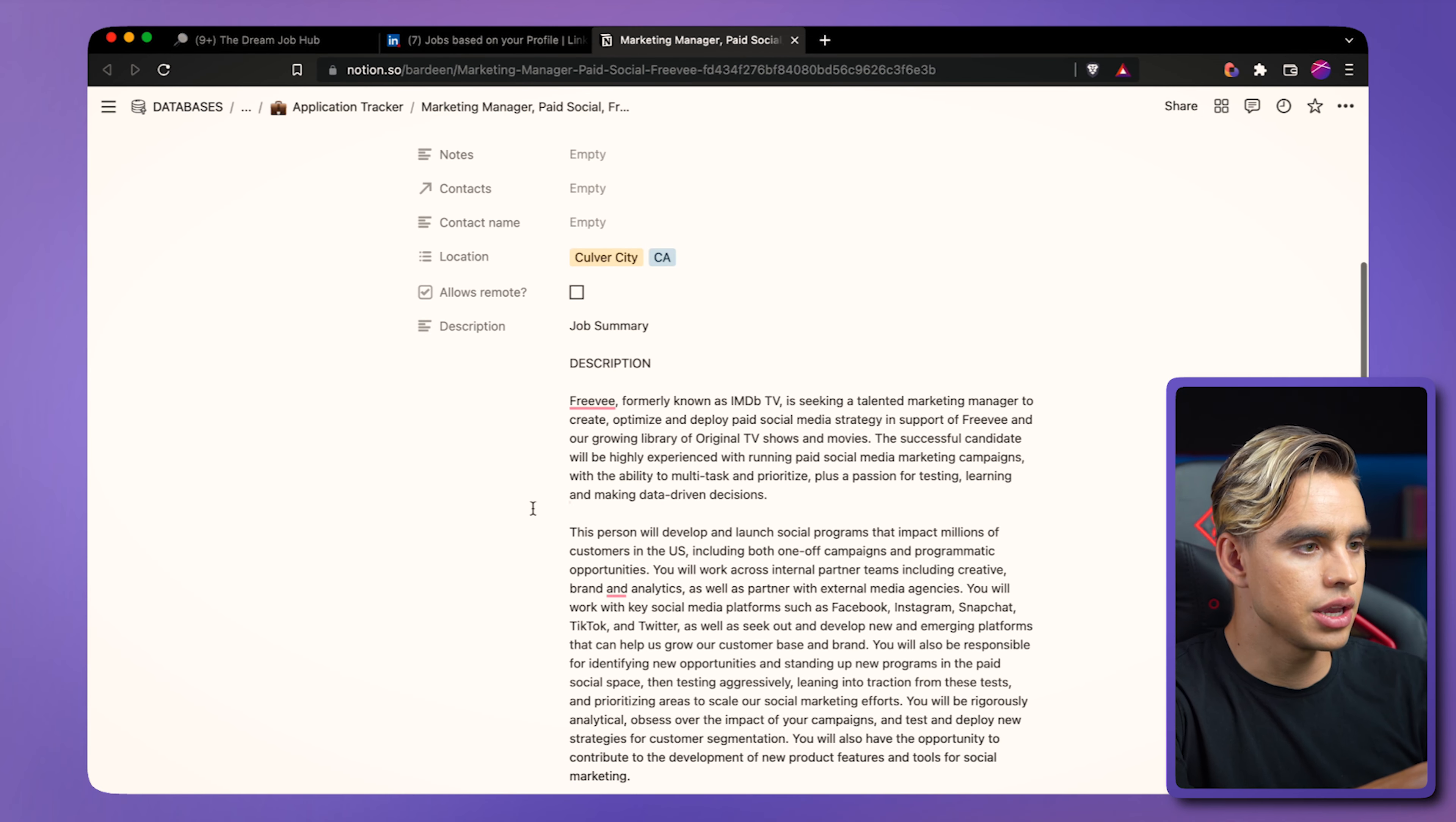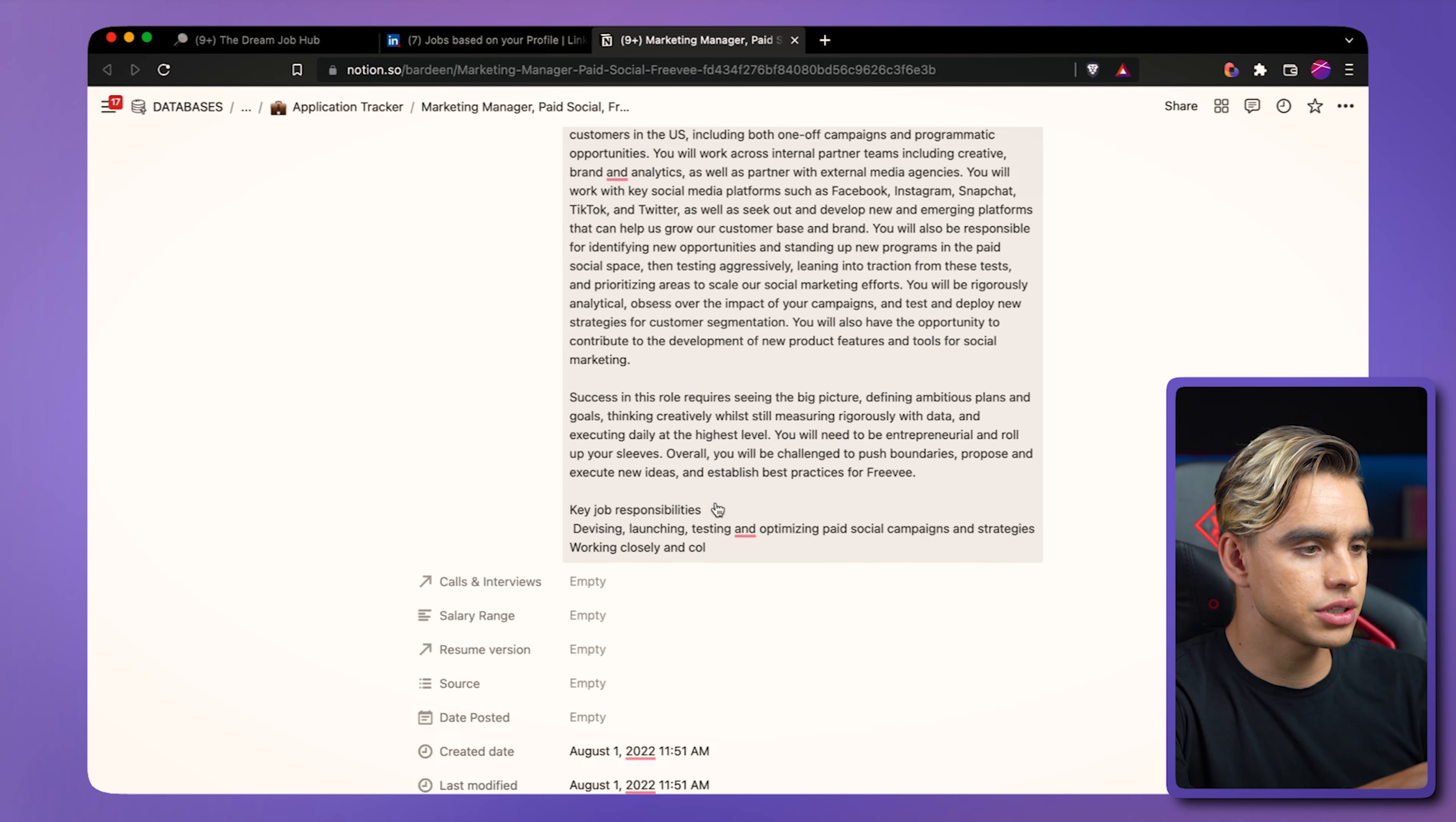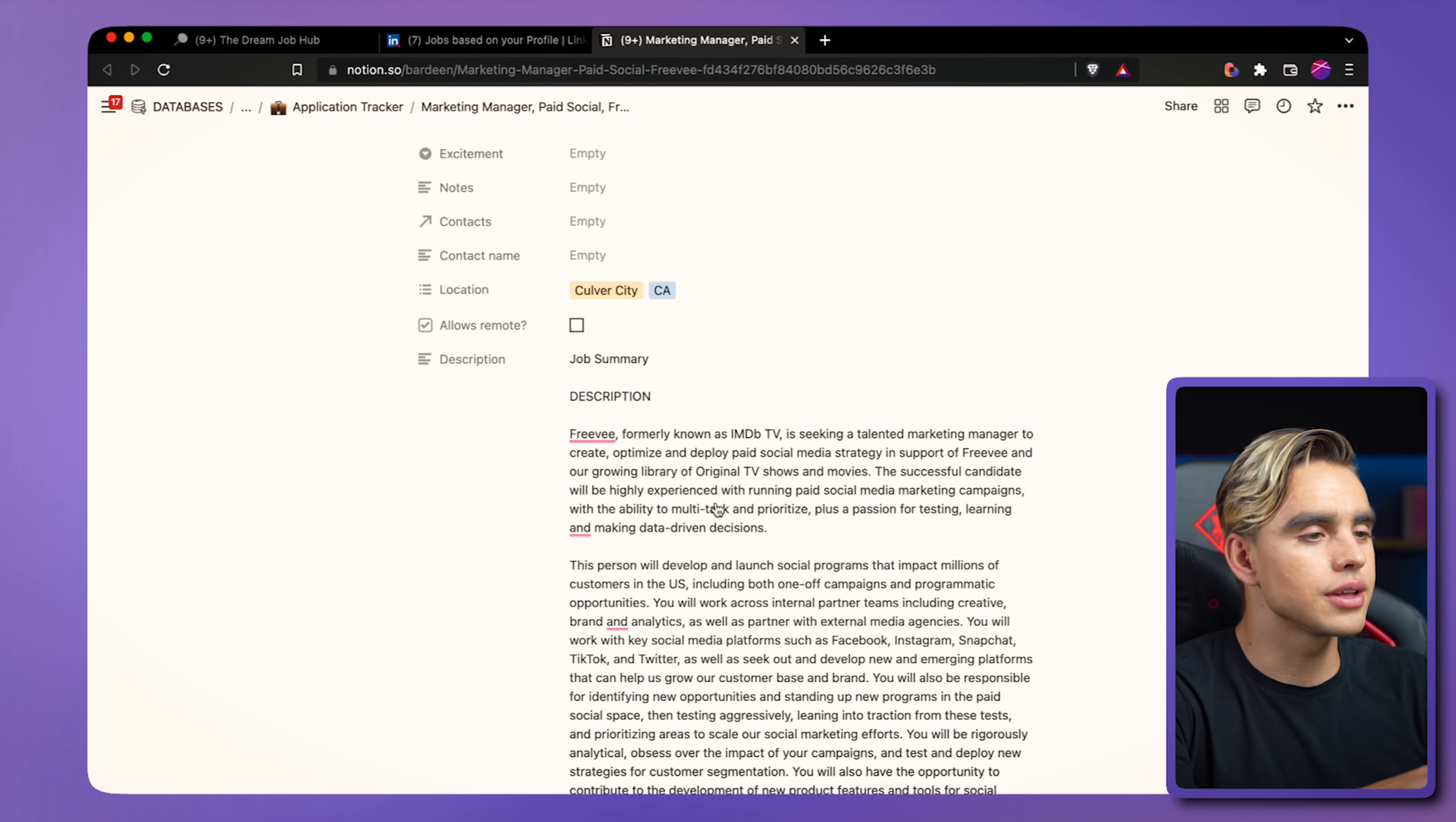So here we have the information and the description of the position, location, and all that good stuff. Automations are going to make your life so much easier as you go through this process.